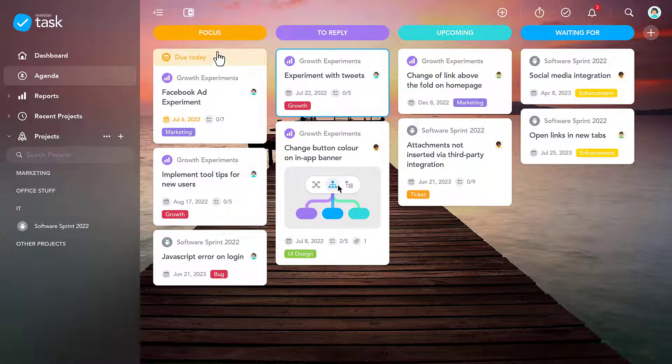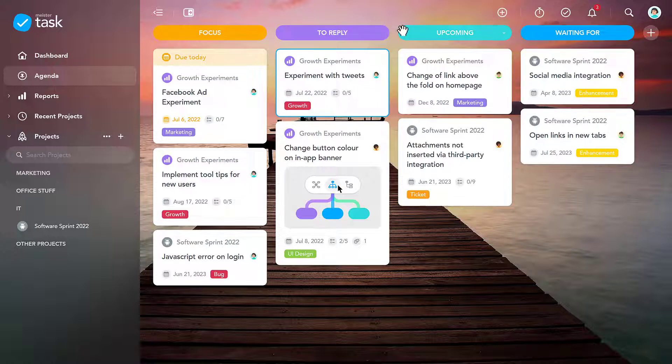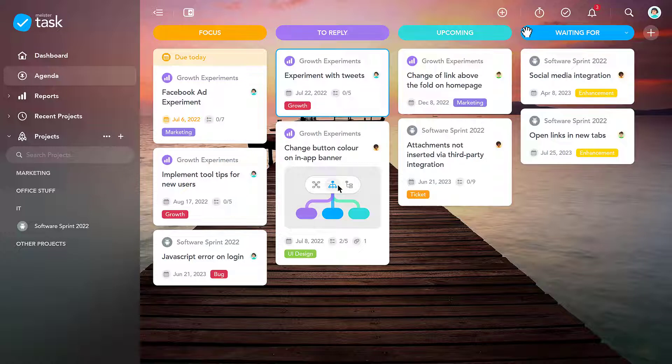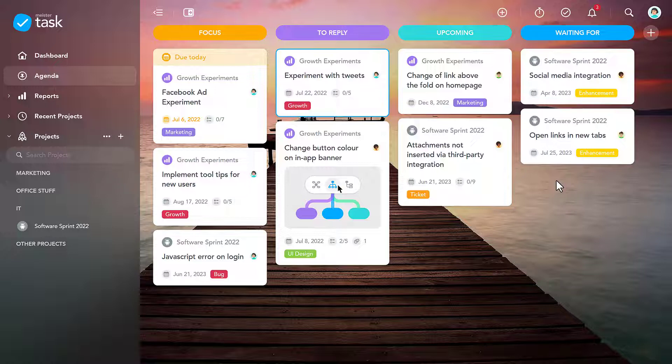I've created four sections here, which structure my to-dos into things I want to focus on today, tasks that are coming up next, notifications on tasks I still need to reply to, and tasks which are not currently assigned to me, but which I still want to keep a close eye on.